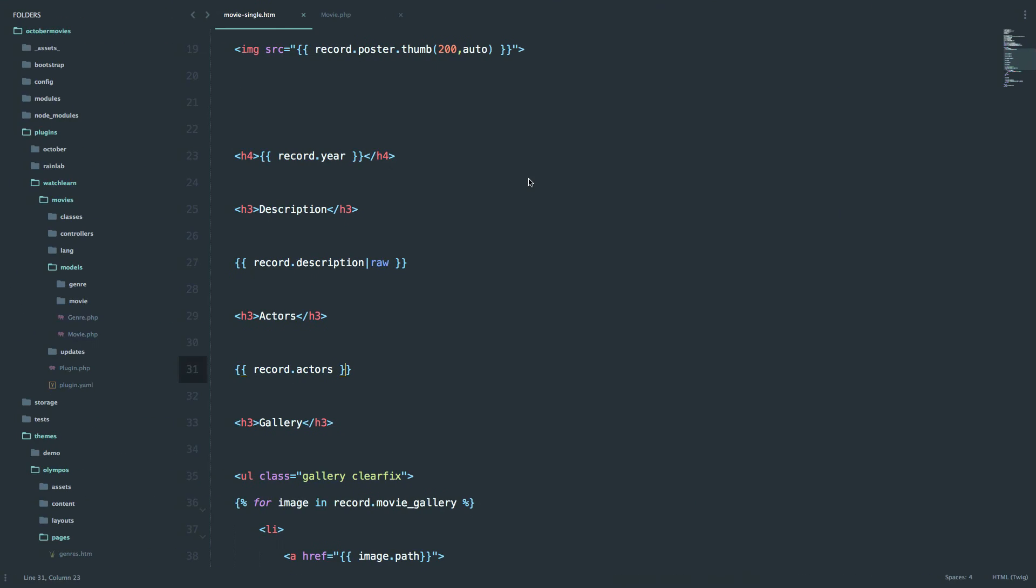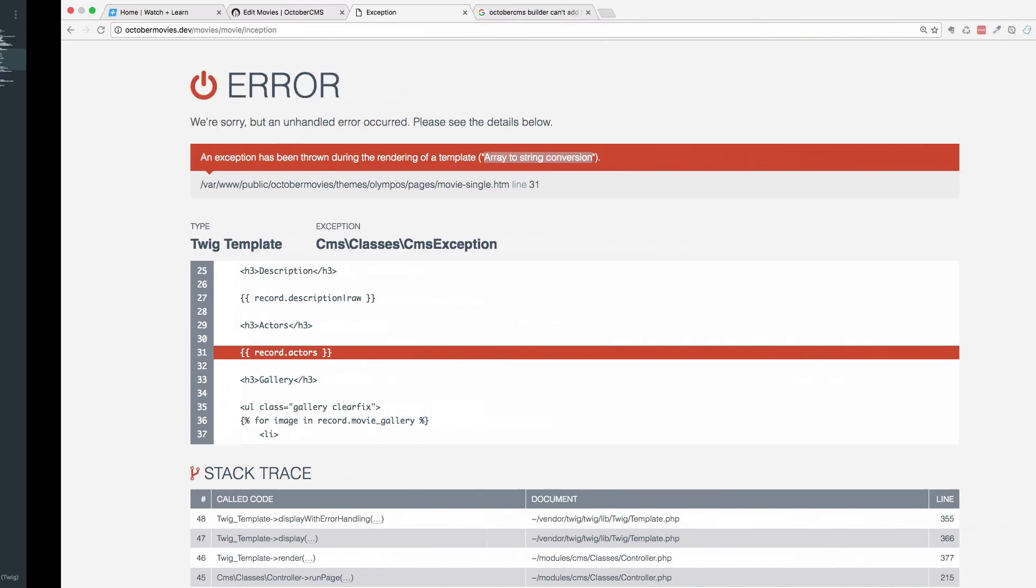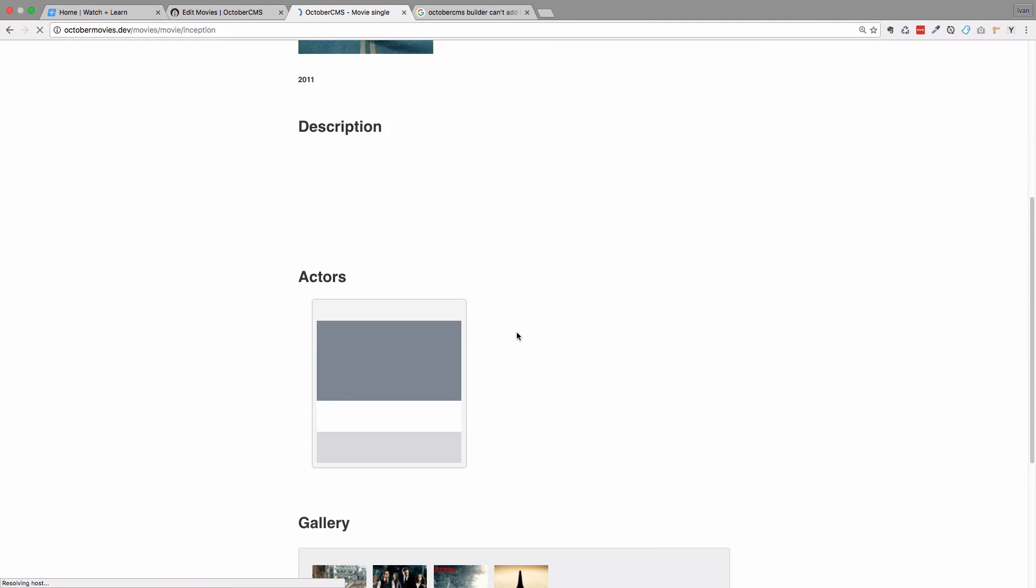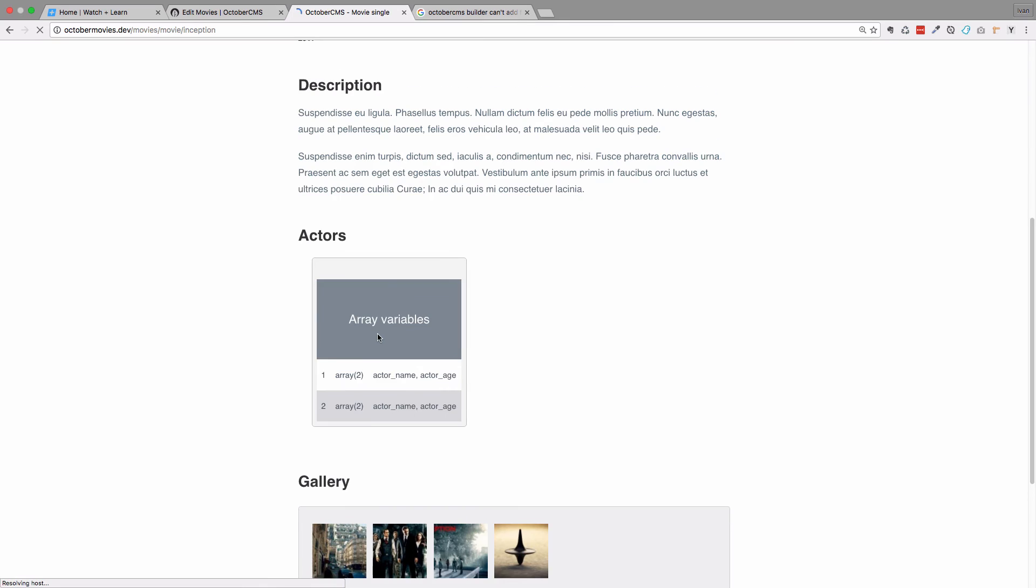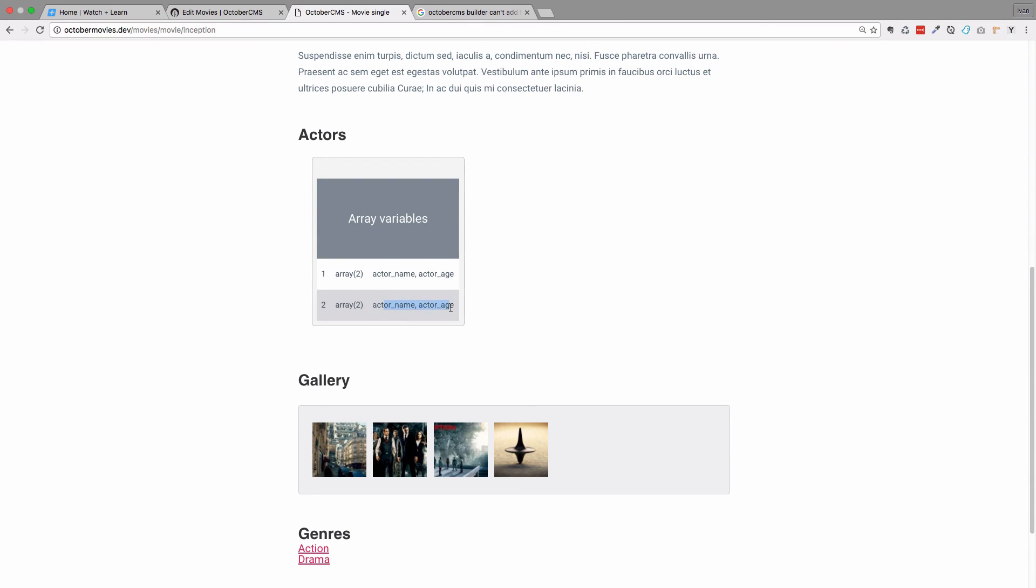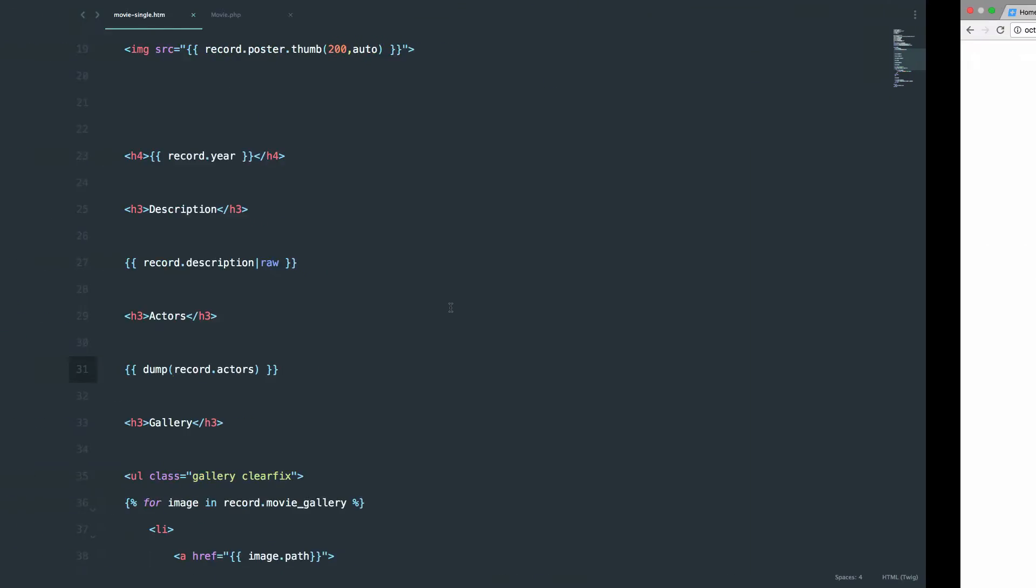So let's look at our actors. So to look at them, you can just do dump and see what that field actually looks like. So as you can see, our fields are actually array with two fields in it. So actor name and actor age. So to display them, you would just have to iterate them through for each loop.